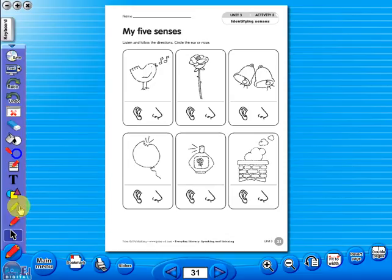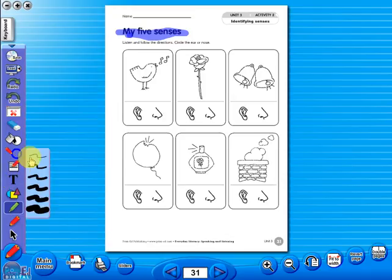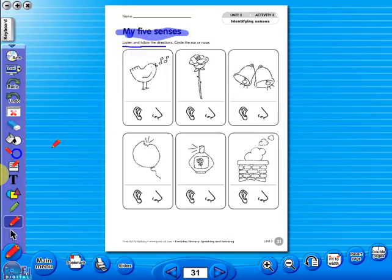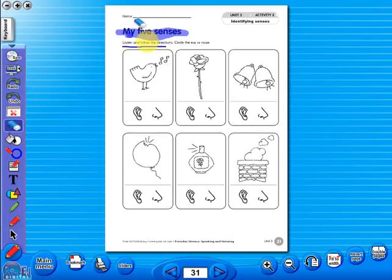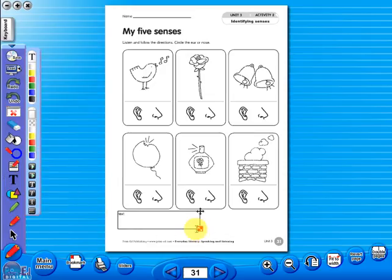Use the highlighter to highlight any part of the worksheet, or the pencil tool to underline key words. There is an undo and redo icon, so any mistakes can easily be undone, or you can use the eraser to do the same. Insert a text box to add an additional question or a hint to a worksheet for the pupils. To save your edited worksheet, click the save option.